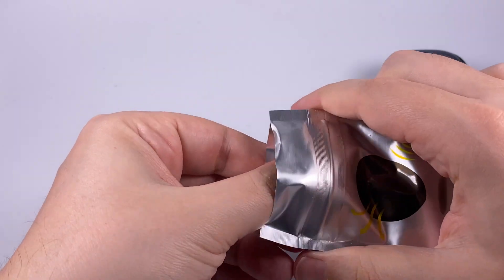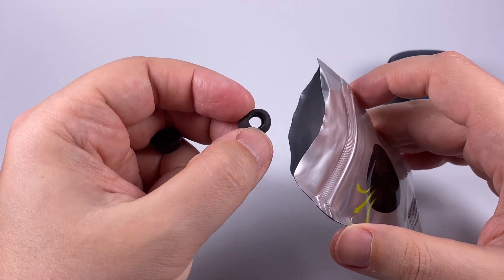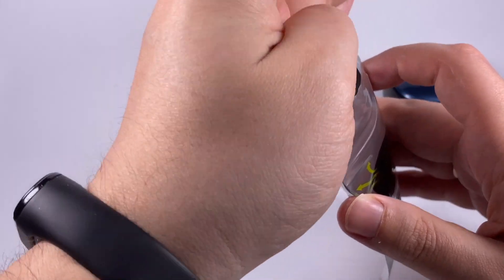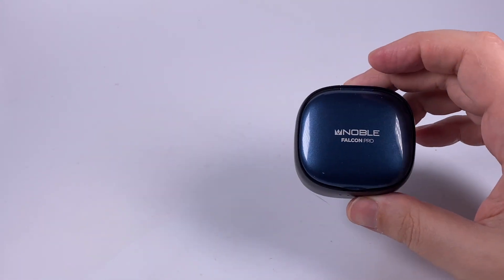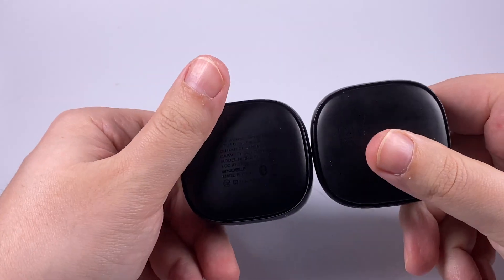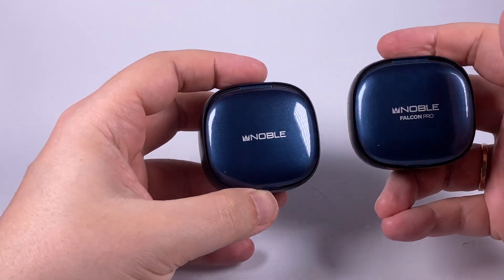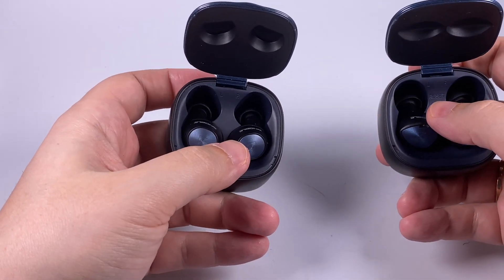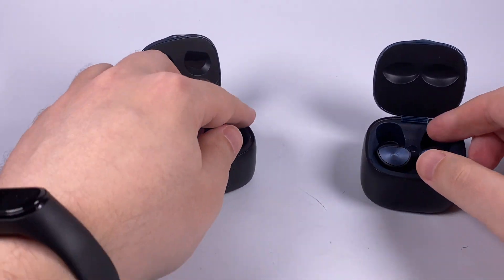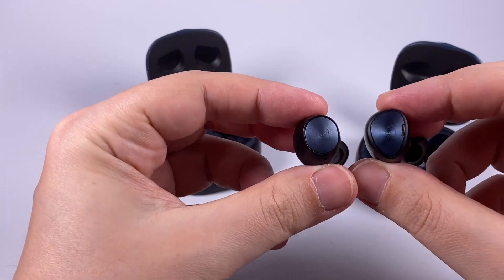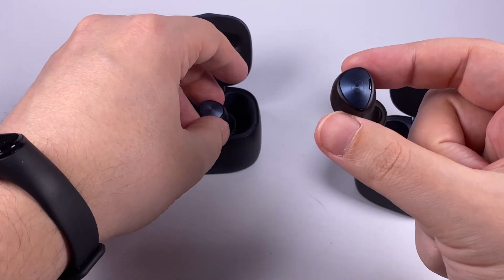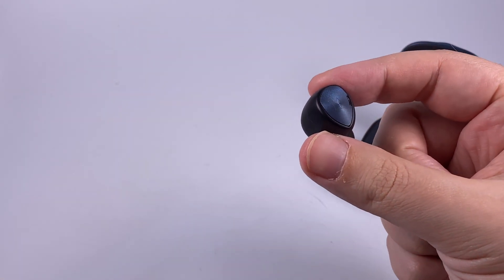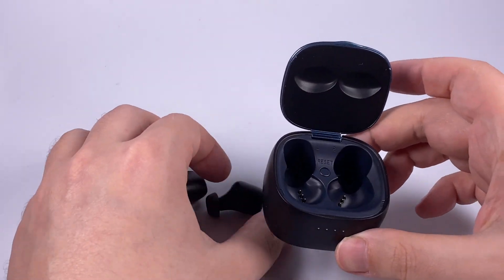Noble is proud of these tips with reduced height and wide bores that probably play a role in the sound. In terms of case design it's really close to regular Falcon 2, almost the same size and information, but the Pro version is labeled. Inside there are slight differences: reset button and a bit different shape of ear pieces. The Pro version has a more sleek design.